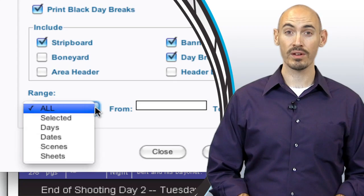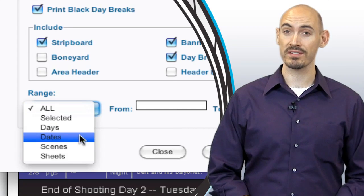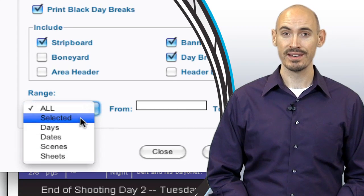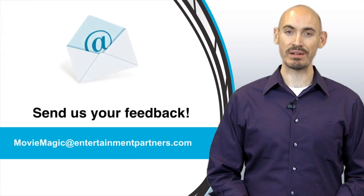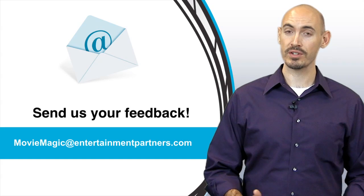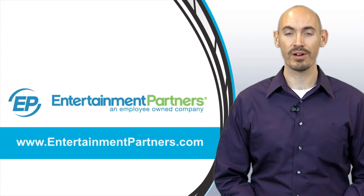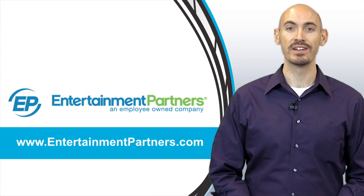Now, is there a topic that you want covered in these tips and tricks? Or do you just want to send us some feedback? You can send that to moviemagic at entertainmentpartners.com. Also, be sure to check out entertainmentpartners.com for all our products and services.